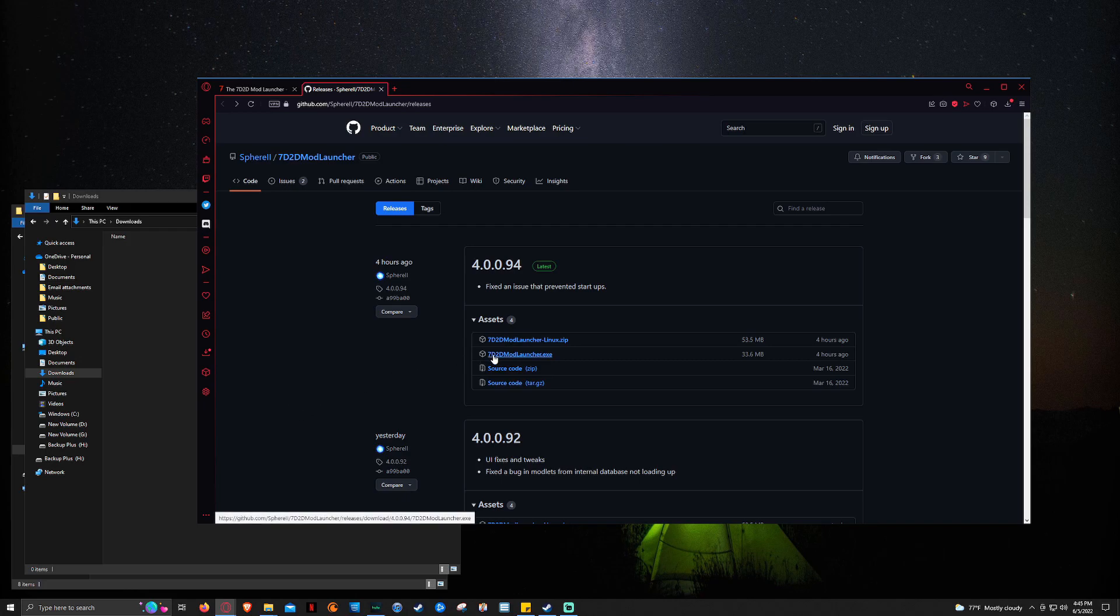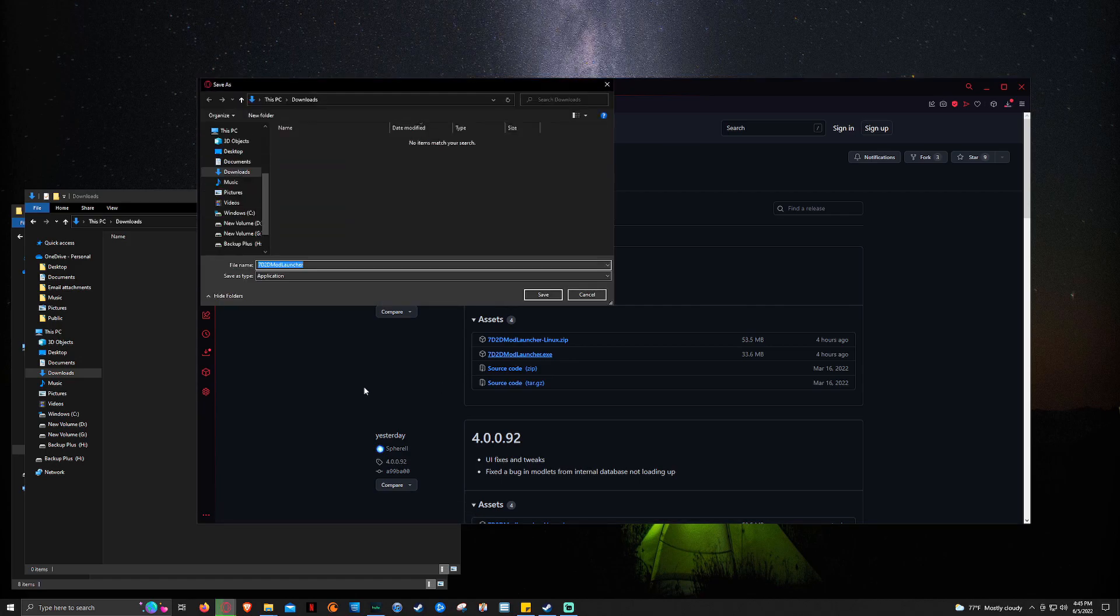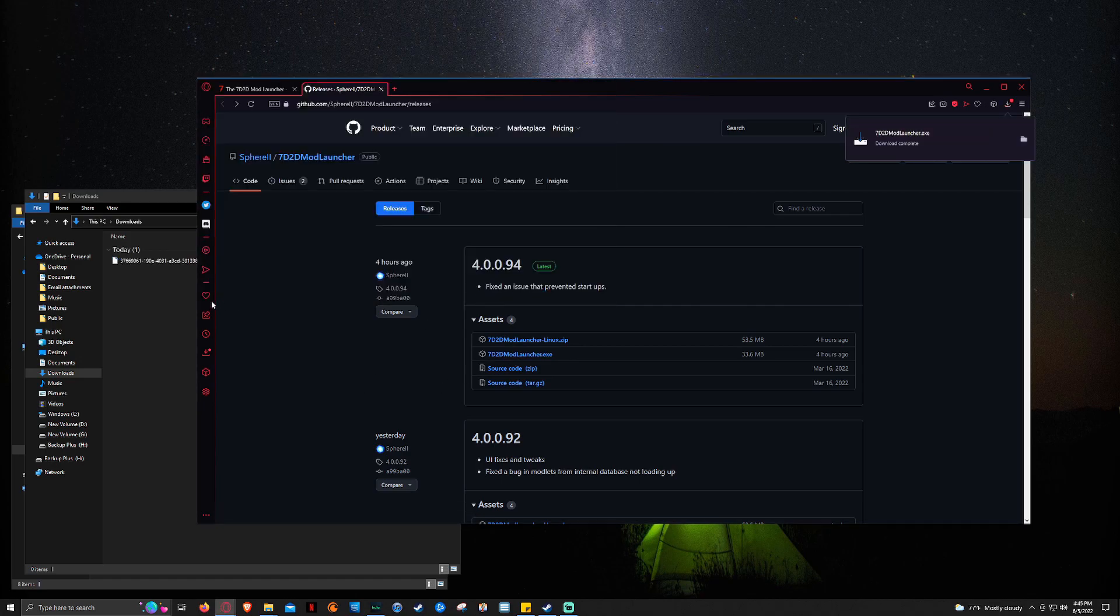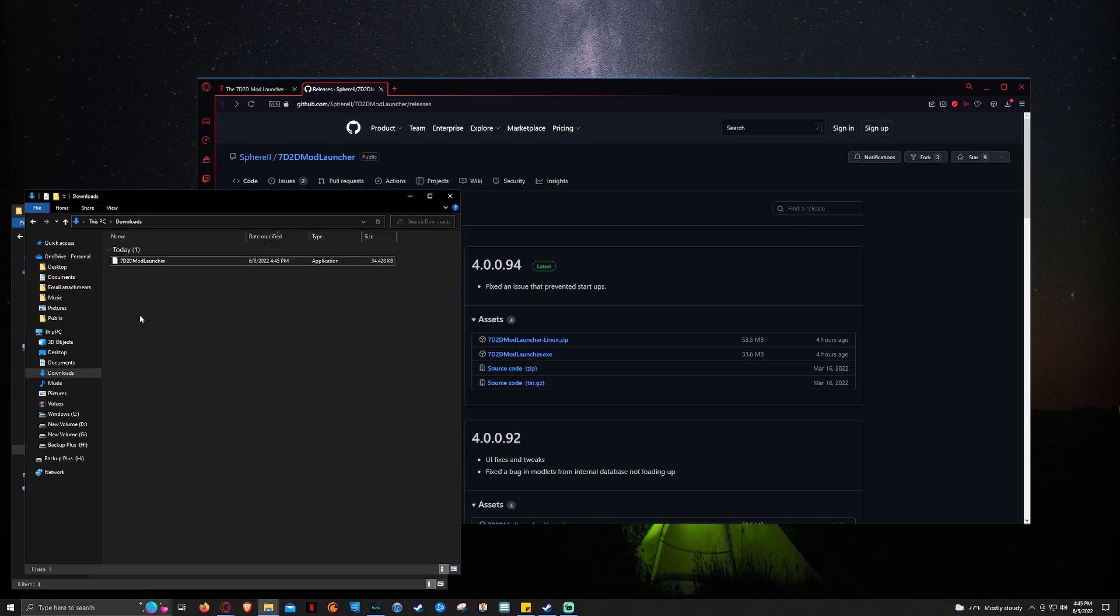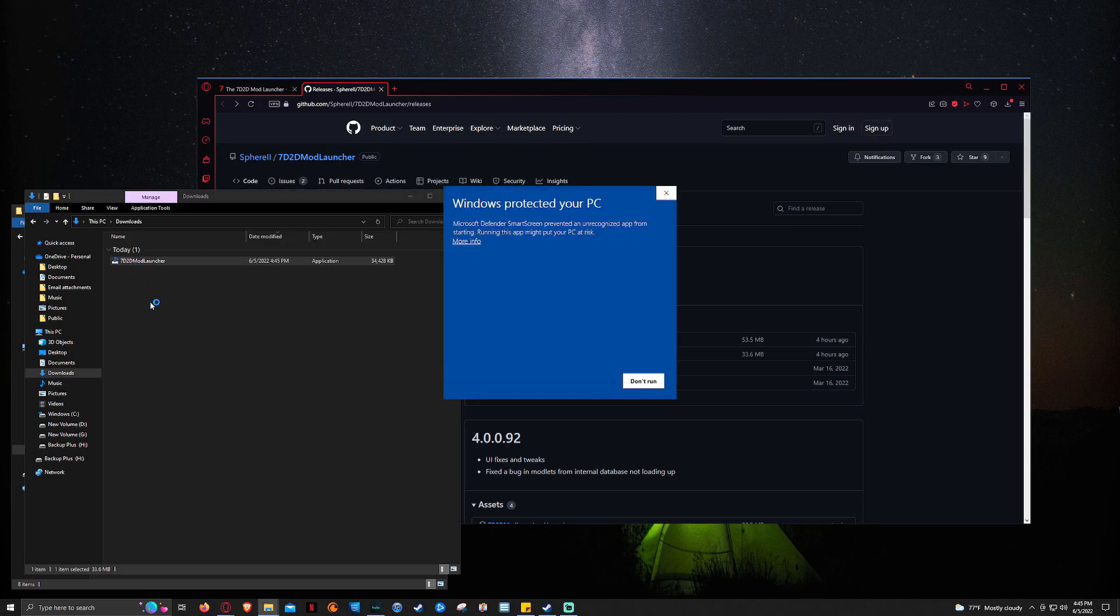So what we're going to do is here on the GitHub page, we're just going to go ahead and click the 7daystodimemodlauncher.exe because we're not using Linux. So it's going to go ahead, pull up. We're going to click save. It's going to let it do its download thing. And then we're going to come to our download folder, double click on it, bring it up.